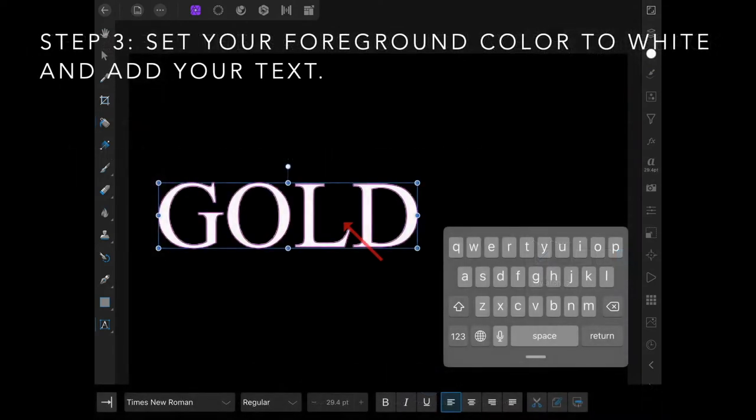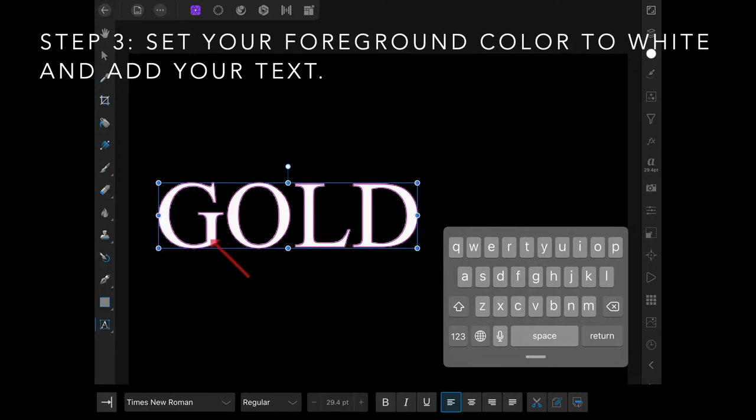Set your foreground color to white and add your text. We're doing gold, so I'm typing the word GOLD. Times New Roman is probably a good traditional font to use for this.